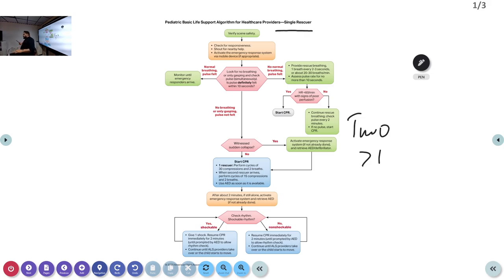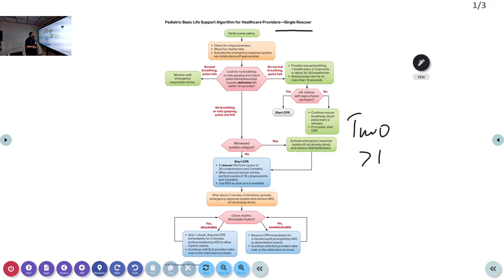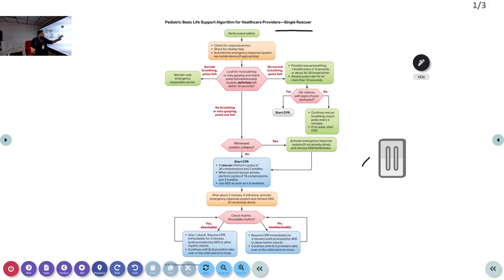We will learn this algorithm quickly — it's easy, only 10 to 15 minutes. Initially, when somebody suddenly collapses, you verify scene safety, check for responsiveness, shout for help, and activate the emergency response. This is the same for both adult and pediatric — check for response, shout for help, activate the emergency system.